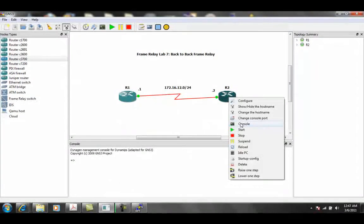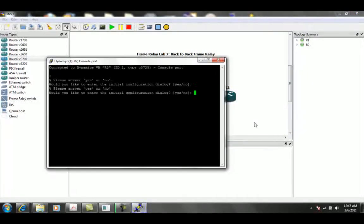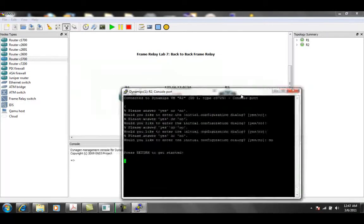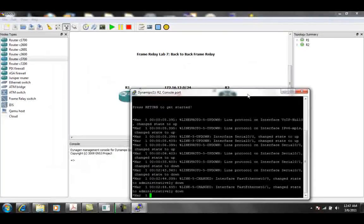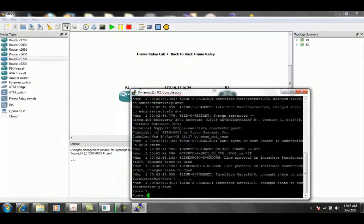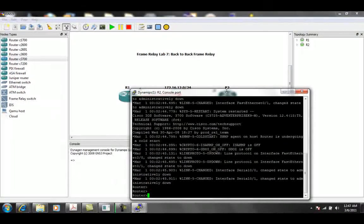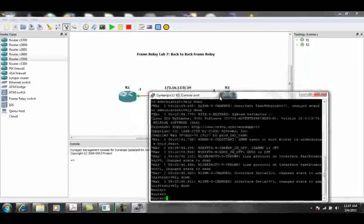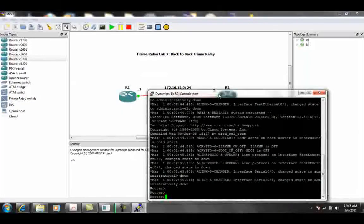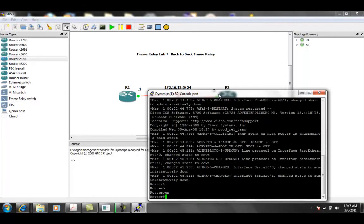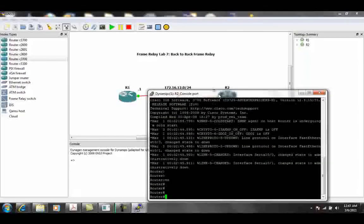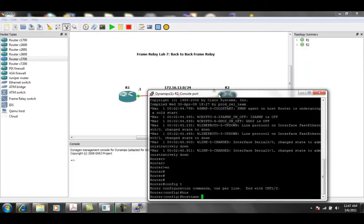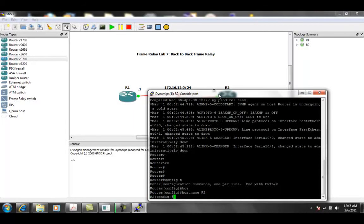Let's get router 2 started. And what we're going to see when doing this is there's a couple of differences when you are running frame relay back-to-back as compared to running it with a frame relay switch in between the two routers. So again, the hostname for this router is going to be R2.